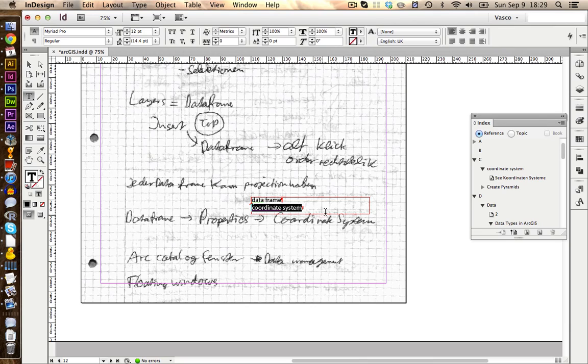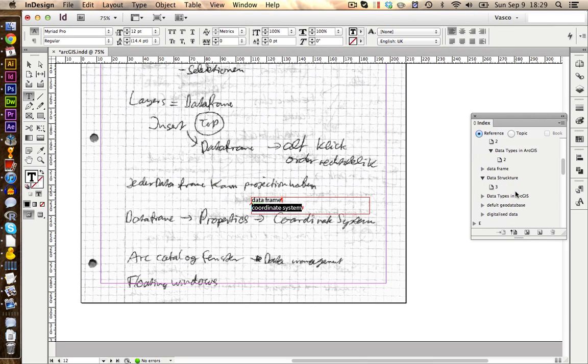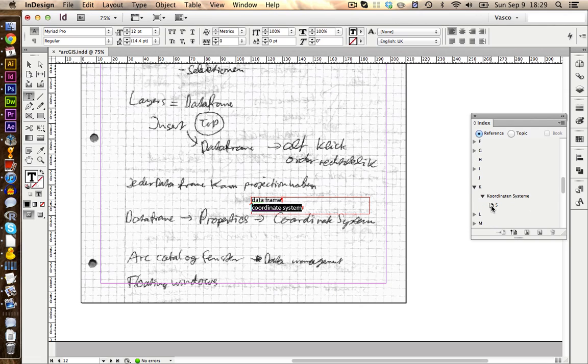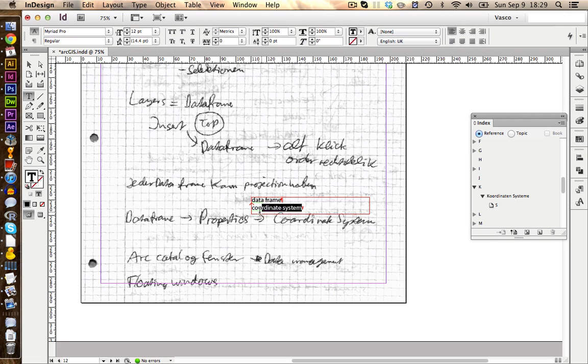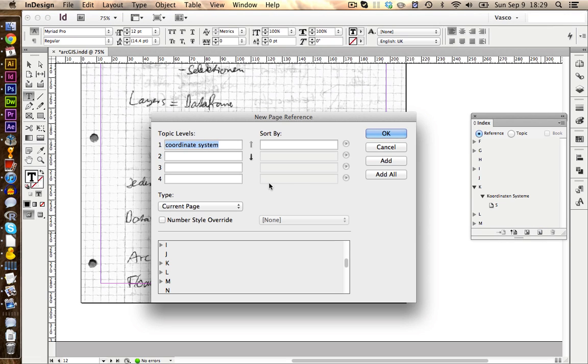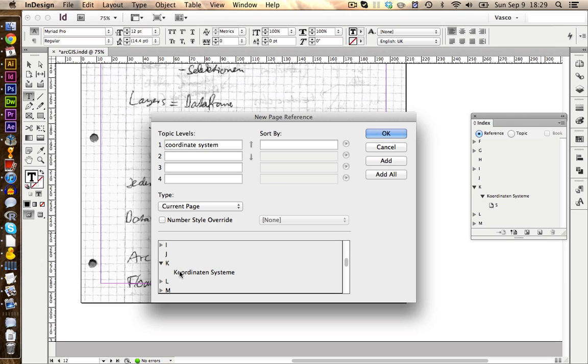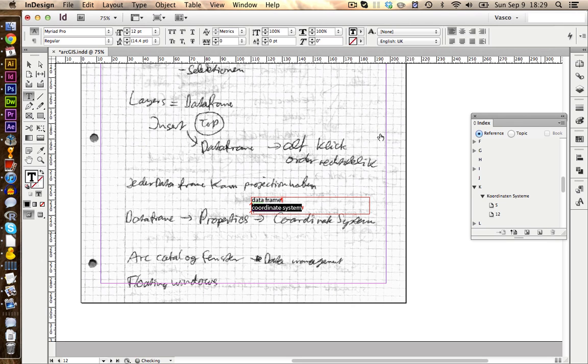However, now we're still missing this reference in Coordinatensysteme, if we scroll down. It's only linked to page 5 and we want to include this one as well. So now we can select this one, click on New and this time we replace it with Coordinatensysteme. We click on OK and this adds also page 12.